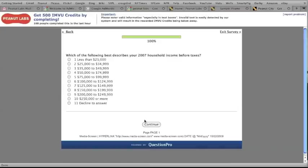Alright, one more question and we're at 100%. Answer that last question and click continue.